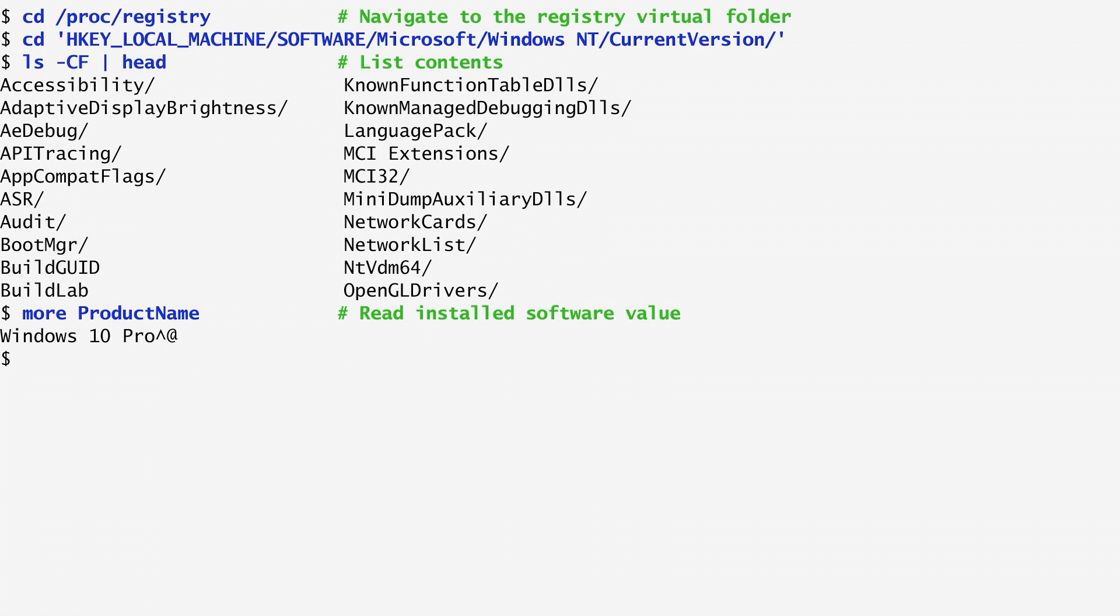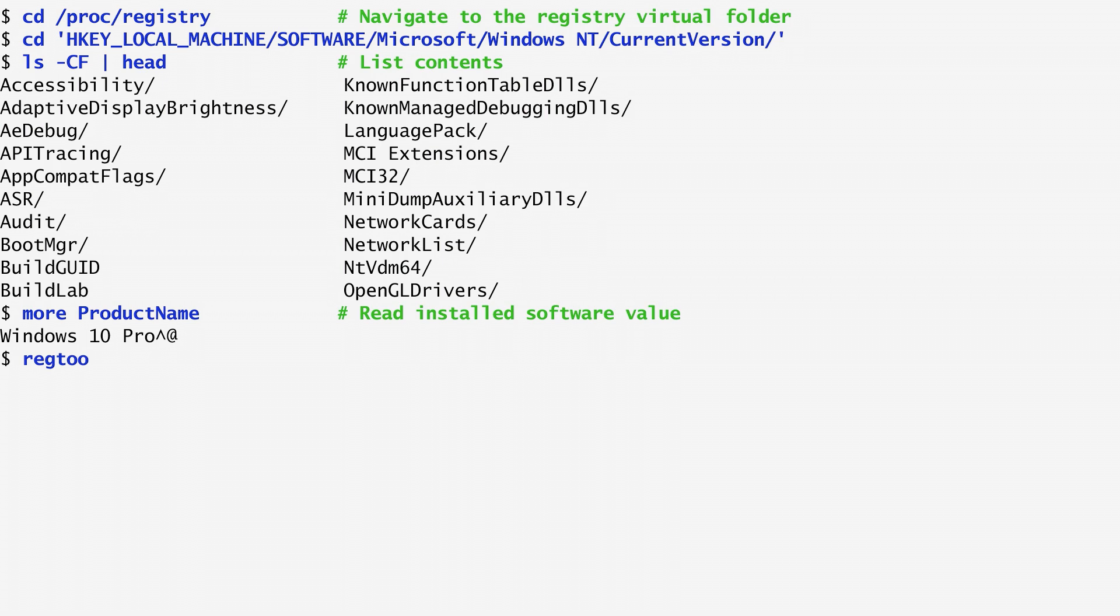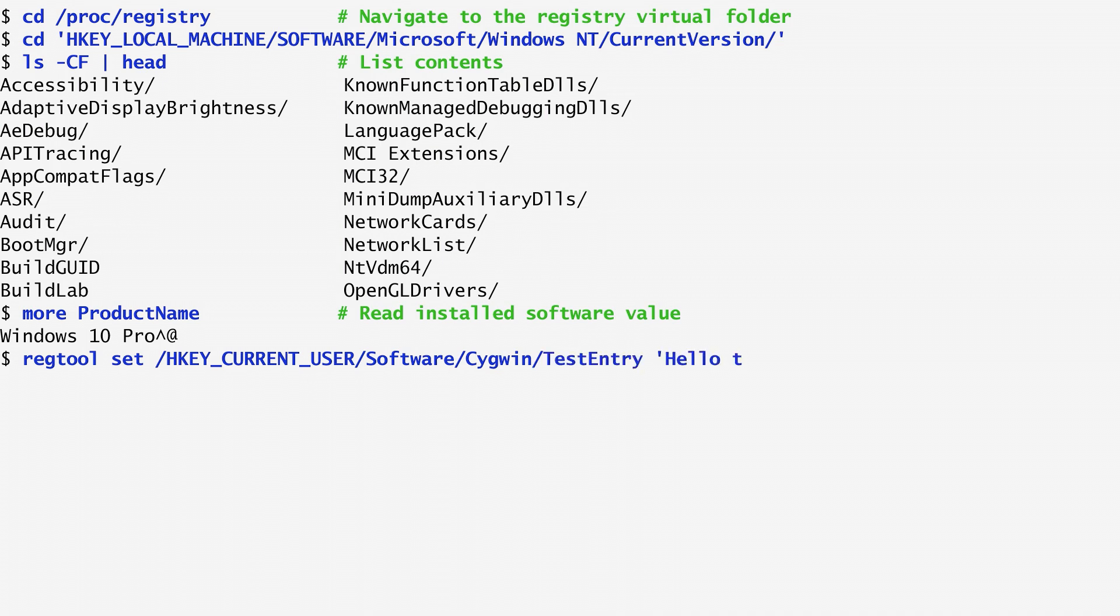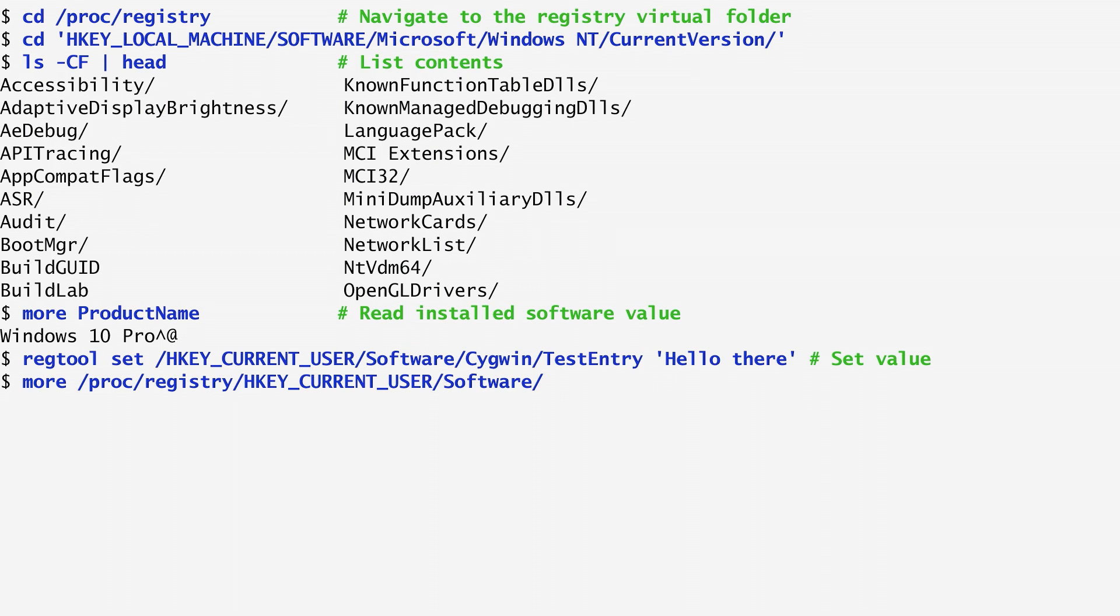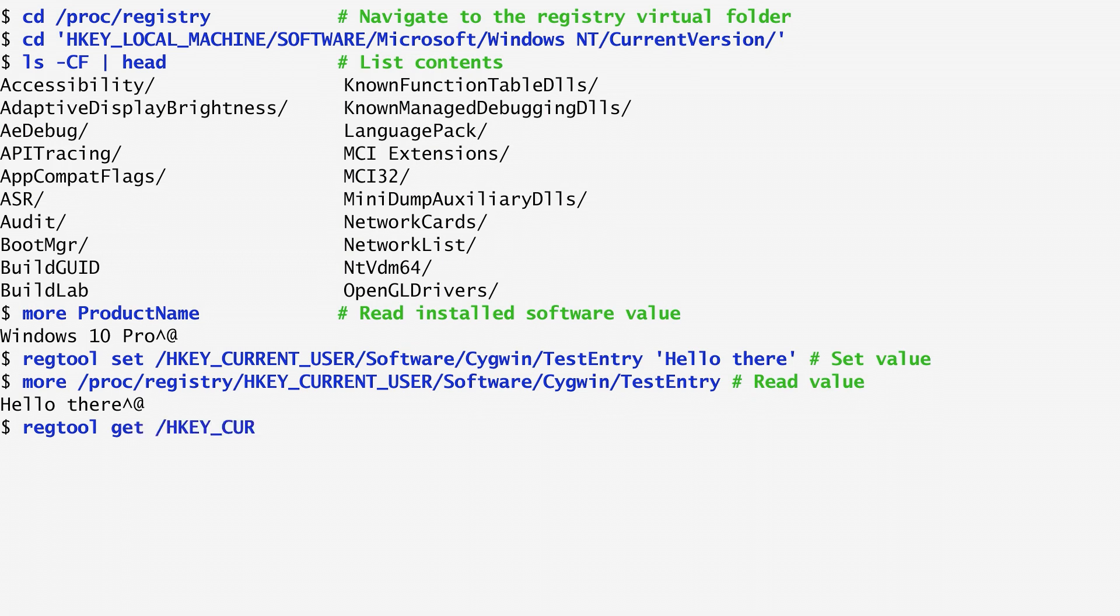Another way to access the registry is with the regtool command. Regtool allows us to list and access key values. As an example, I run regtool set HKEY_CURRENT_USER\SOFTWARE\Cygwin\TestEntry and set the key value to HELLO THERE. Listing the key's contents, we verify that it contains the value HELLO THERE. Similarly, to list the key values with regtool, we specify GET instead of SET, and the same value HELLO THERE appears on my screen.